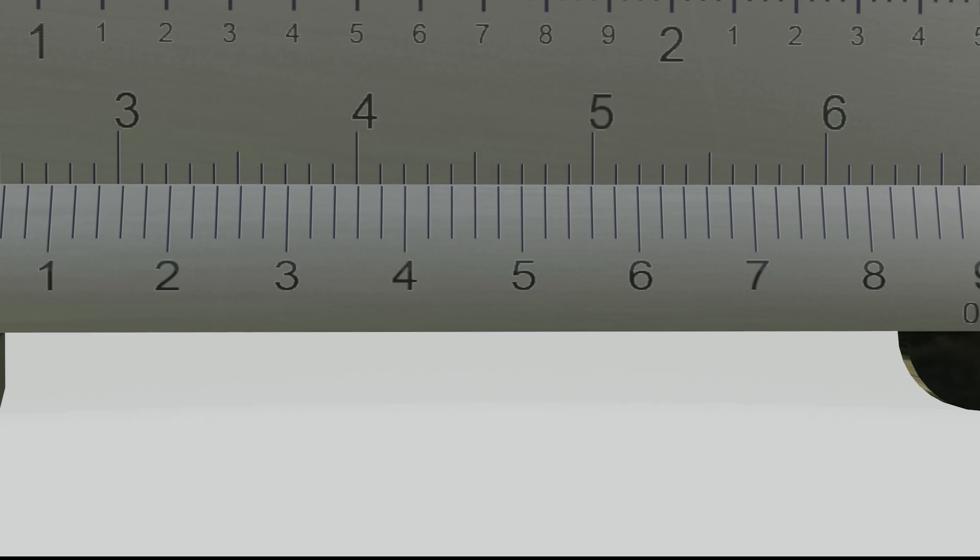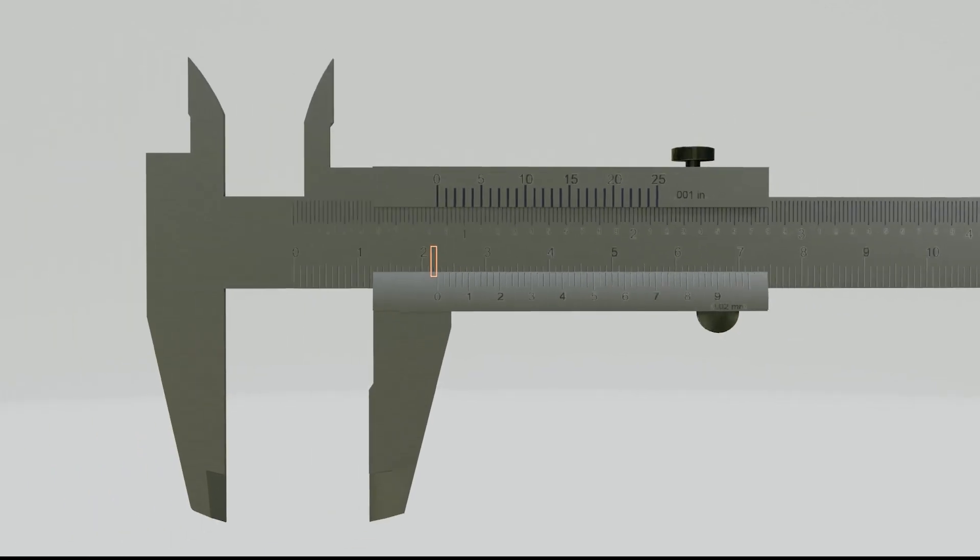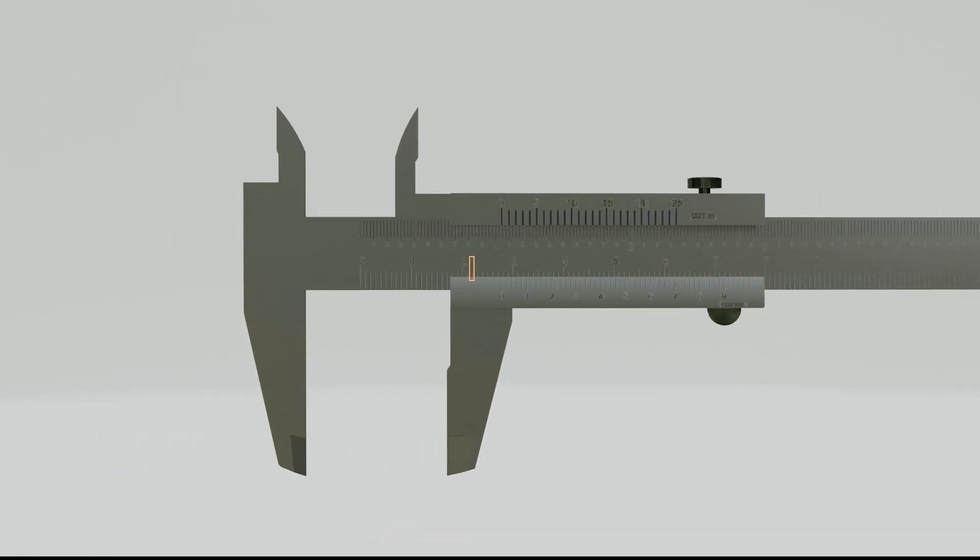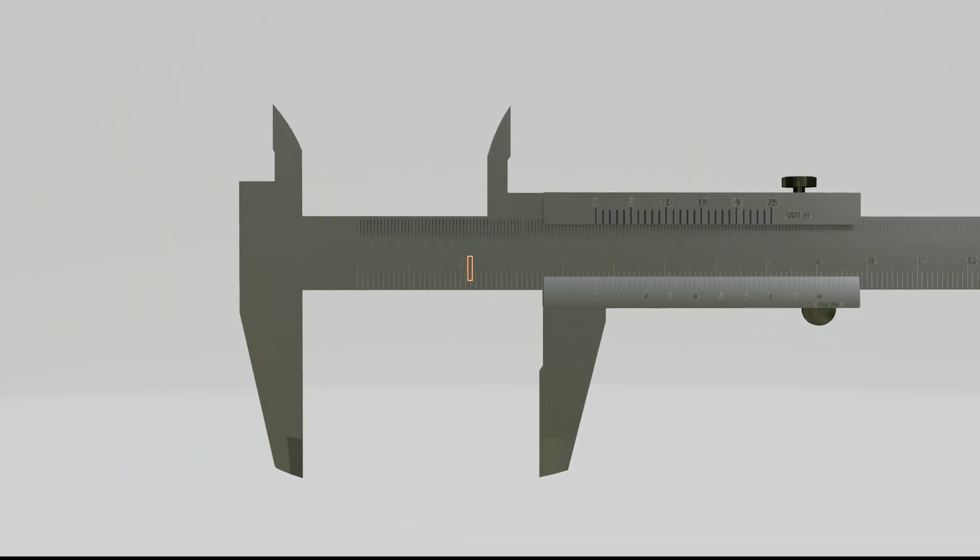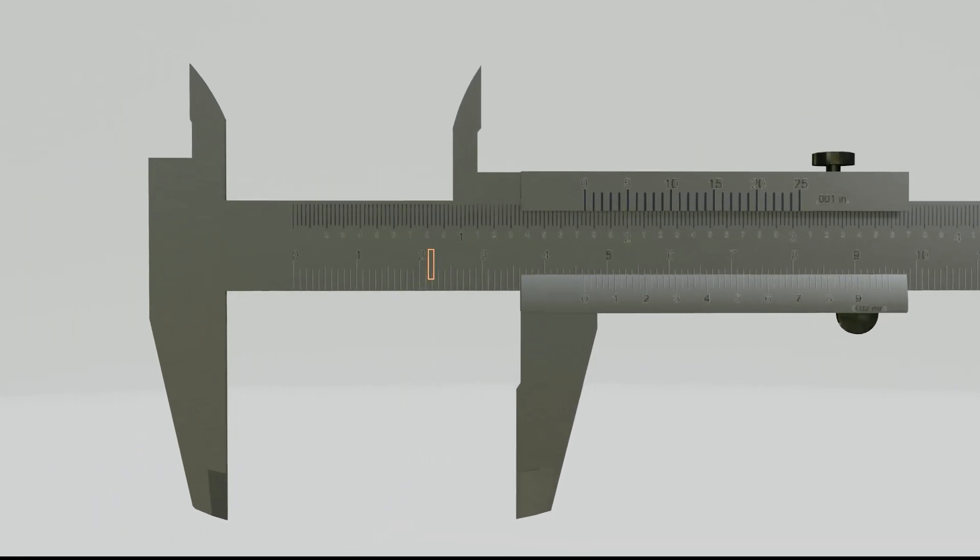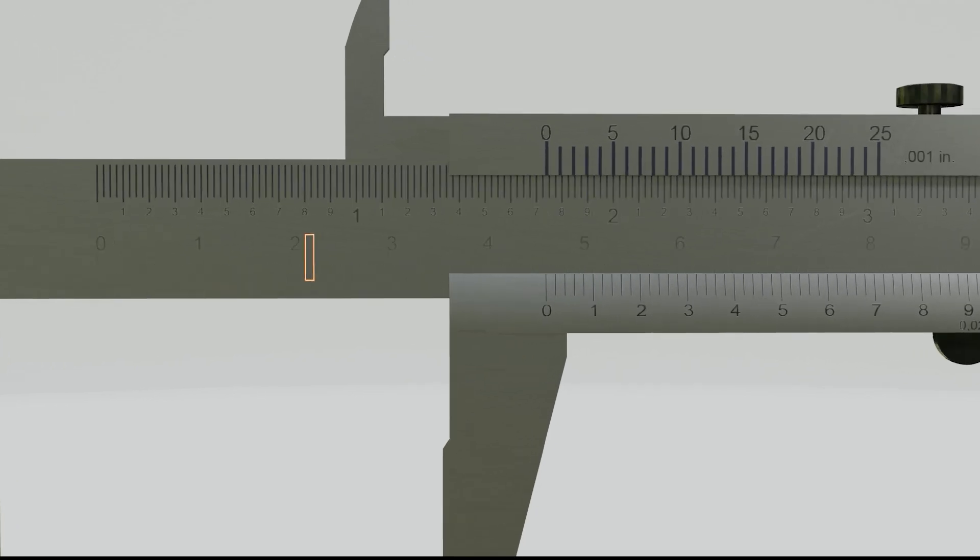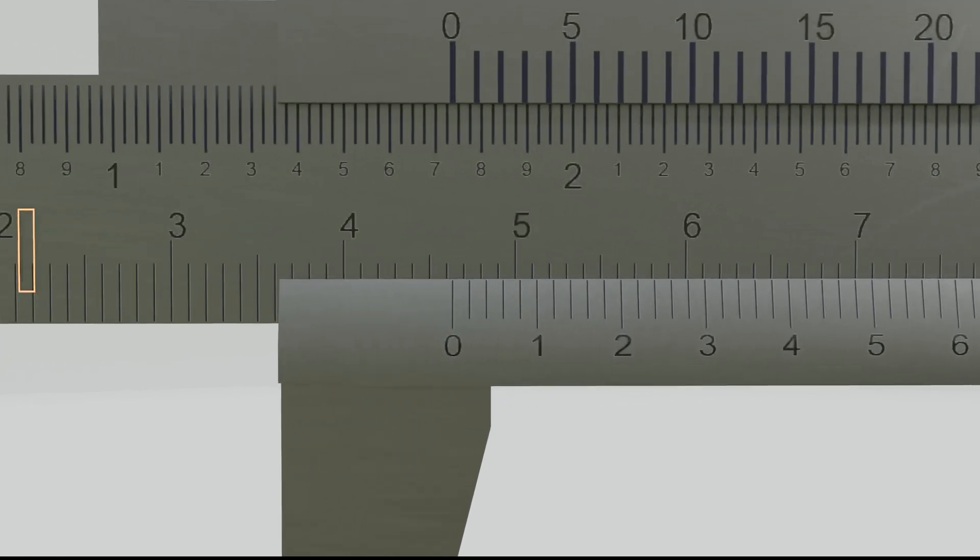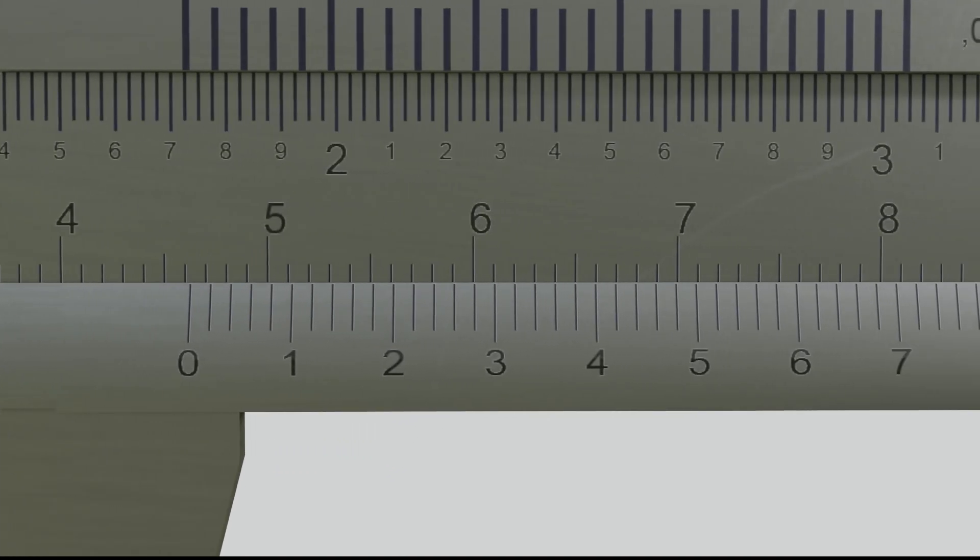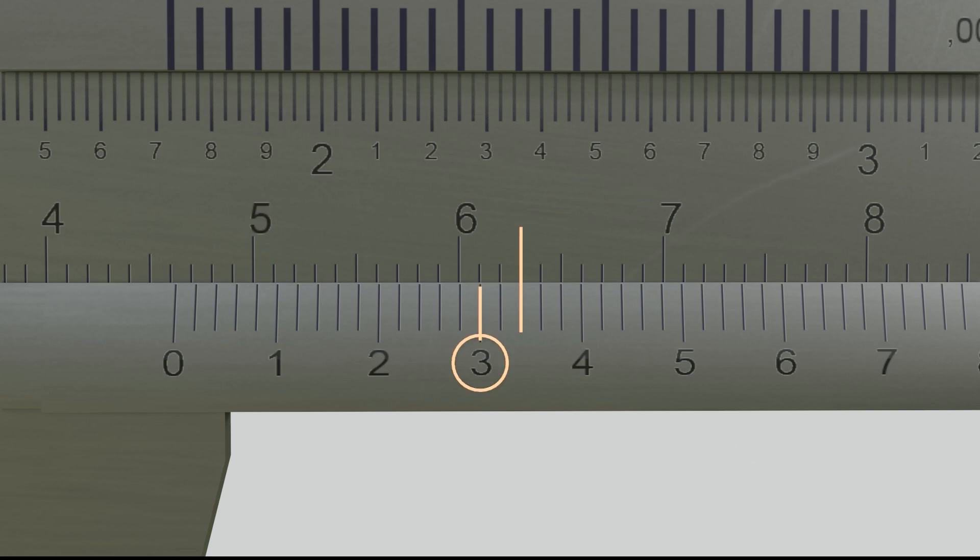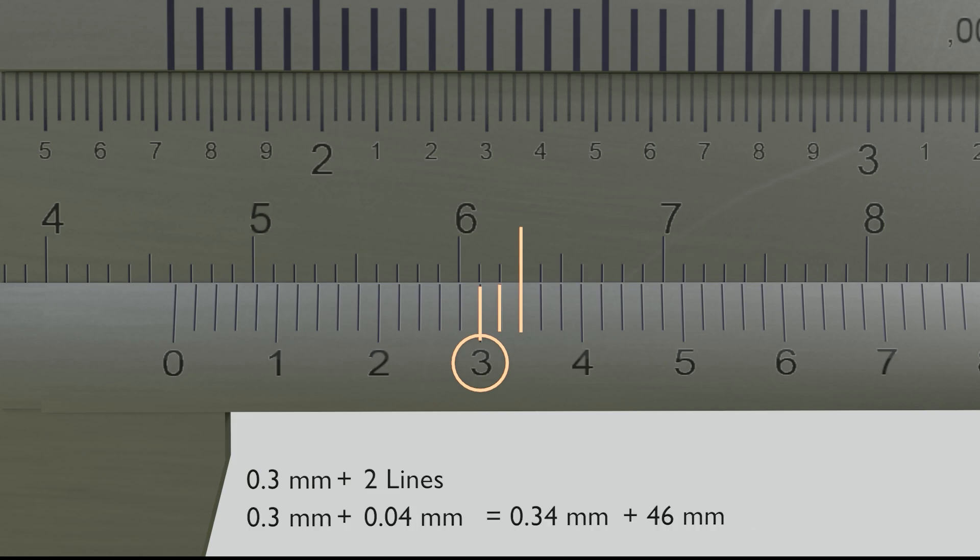Another example is this. What is the measurement value? The main scale value is 46 millimeters, then the decimal value is 3 plus 2 lines. That means 0.3 plus 0.04. So, the final measurement result is 46 plus 0.3 plus 0.04. The result is 46.34 millimeters.